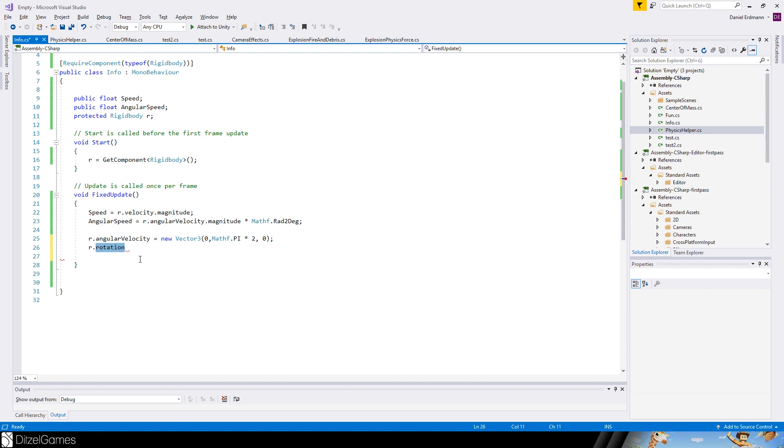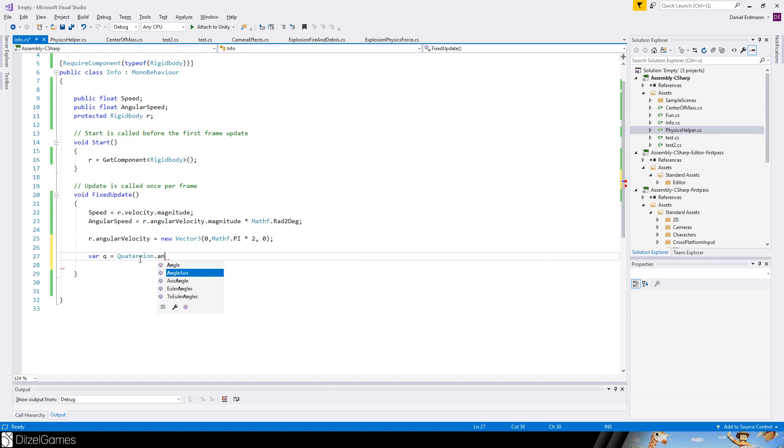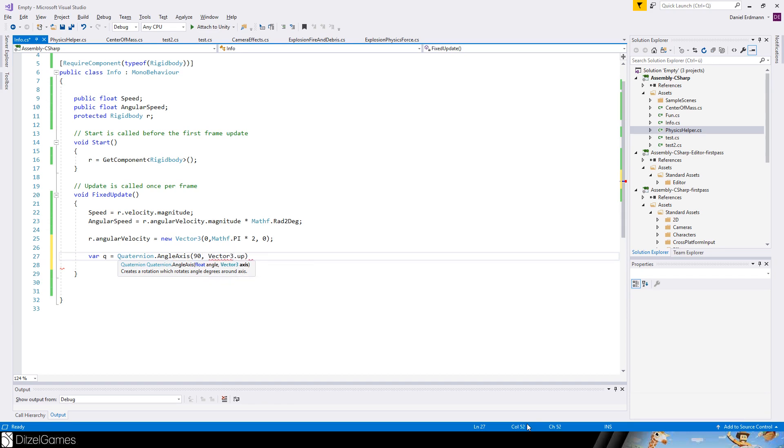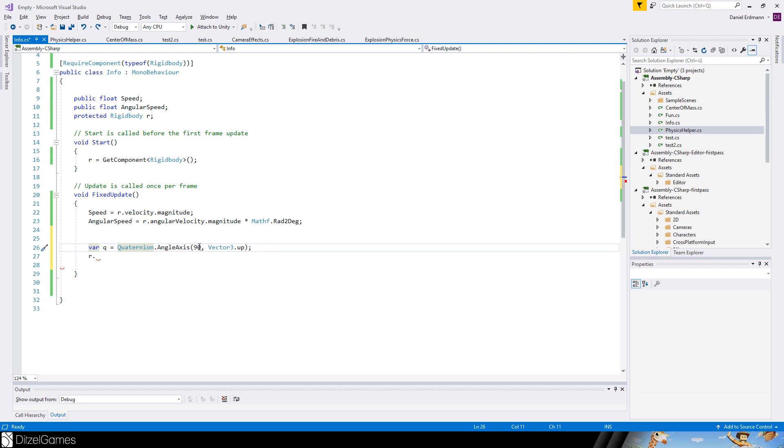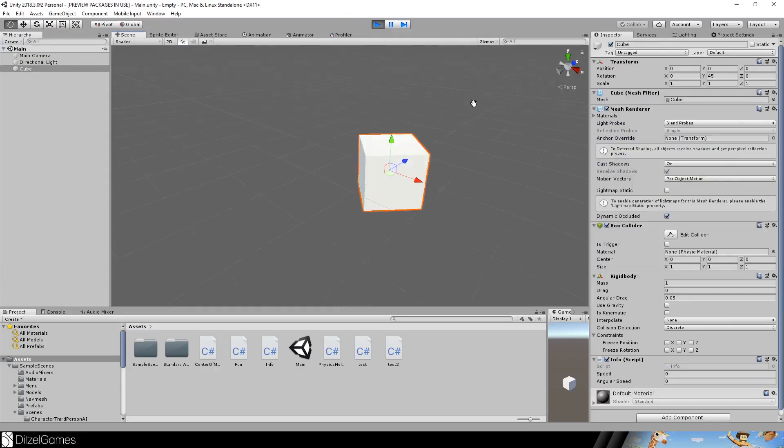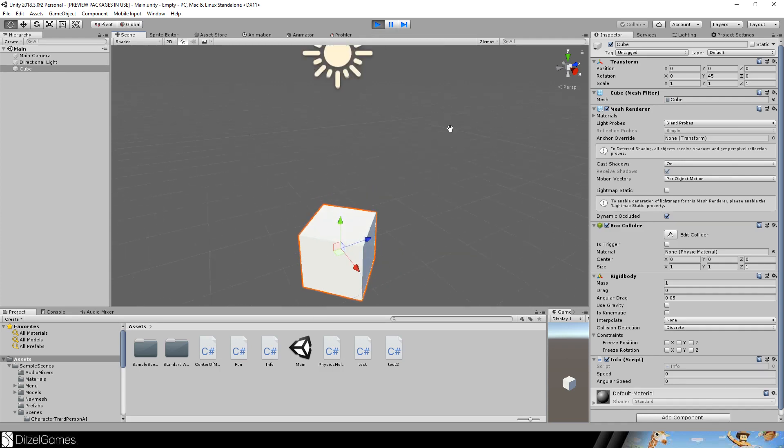But can we somehow change angular velocity and rotation into each other? For example, let's create a Quaternion. So our Quaternion is an AngleAxis - we want to rotate 90 degrees around the up vector, or maybe so that we really can see it, 45 degrees. And we say the rotation equals now the Quaternion. So there we have it - 45 degrees around the up vector. You can already see it here - 45, everything is okay.